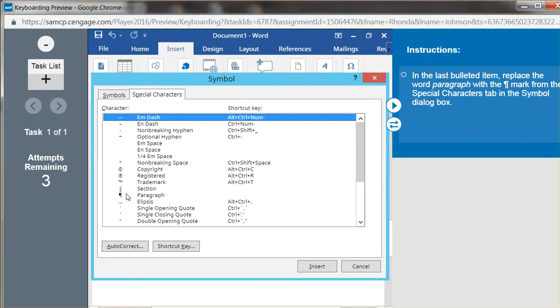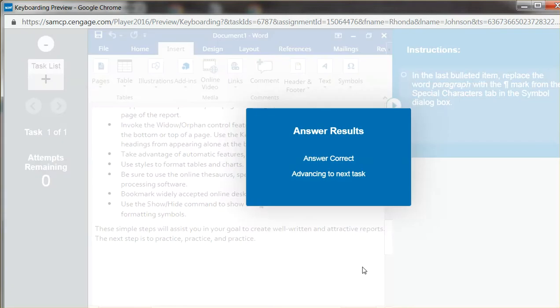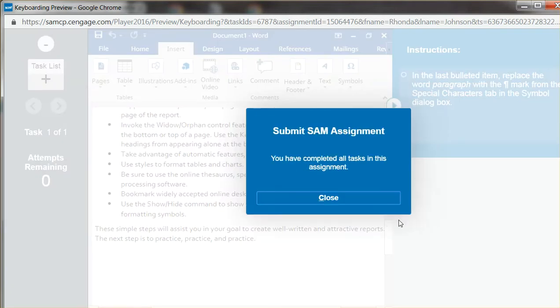And let's go to the paragraph symbol. So go here and Insert. And you should be able to close, and it should be correct. Okay.